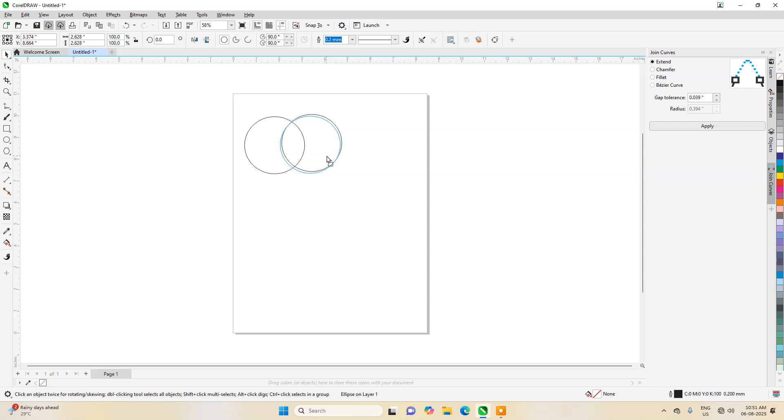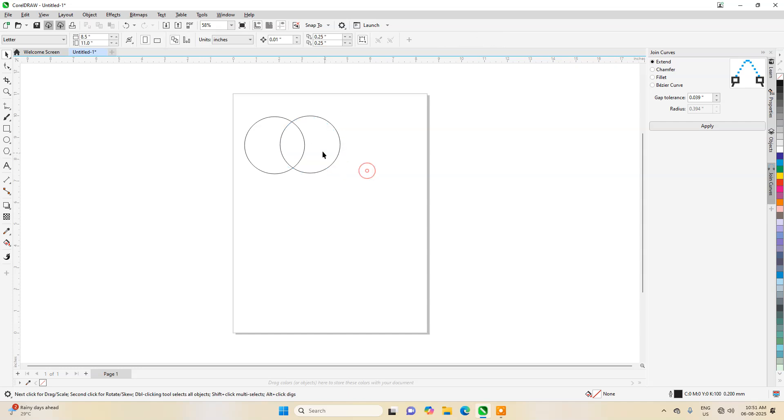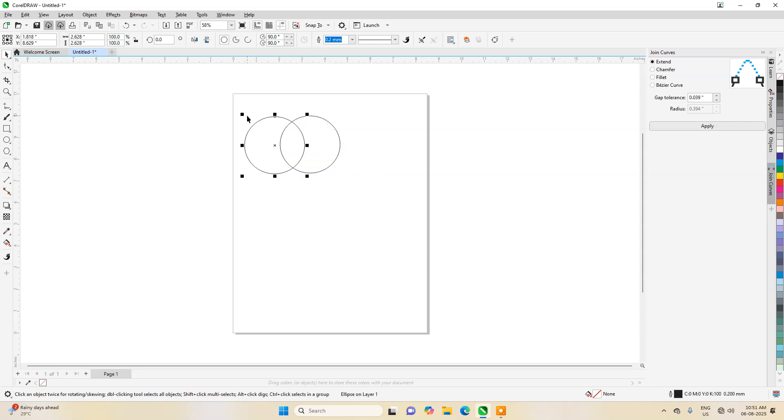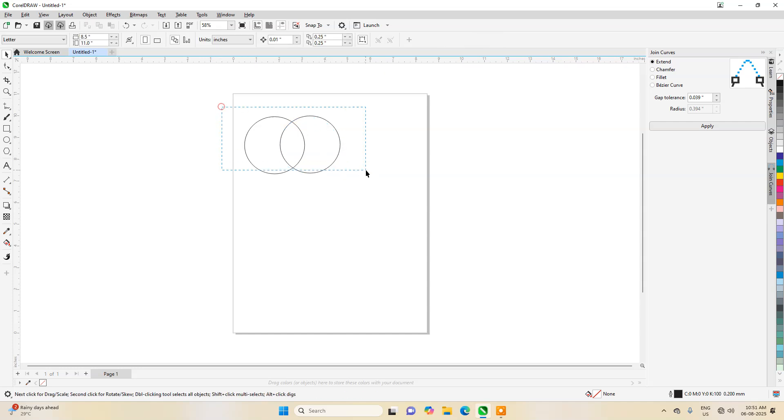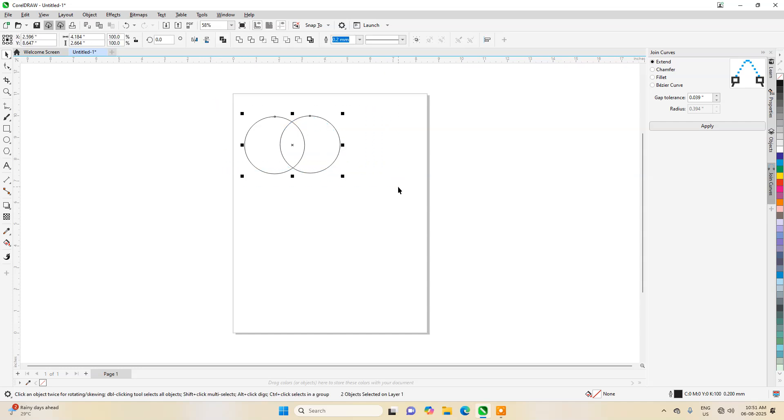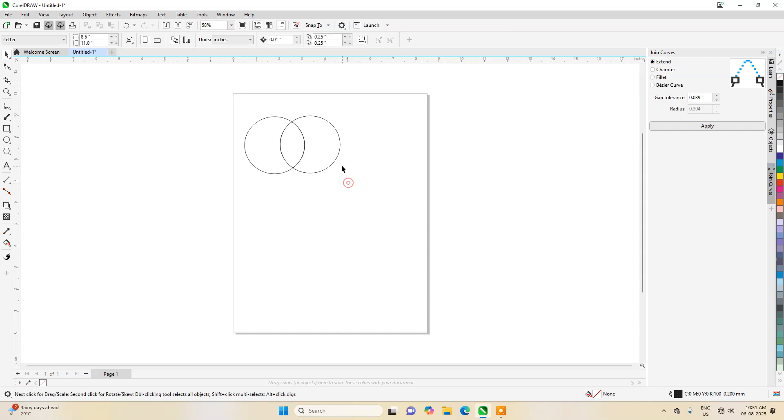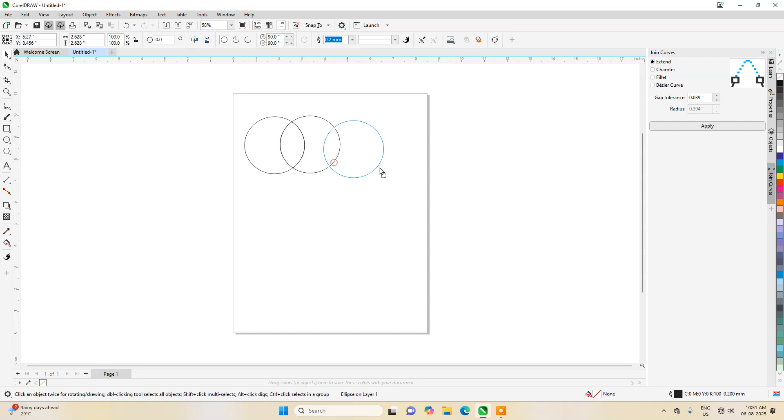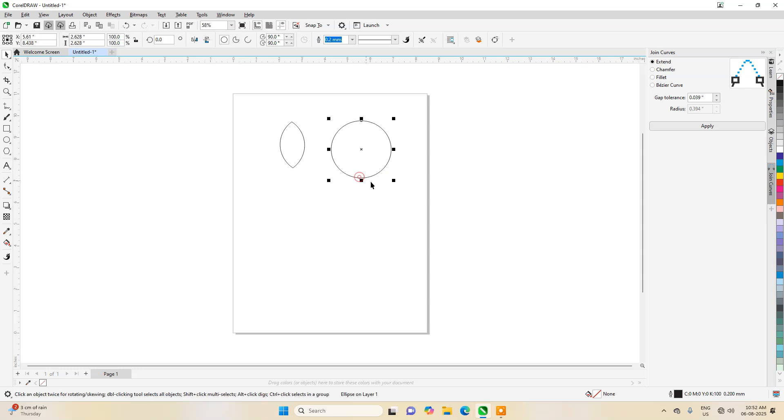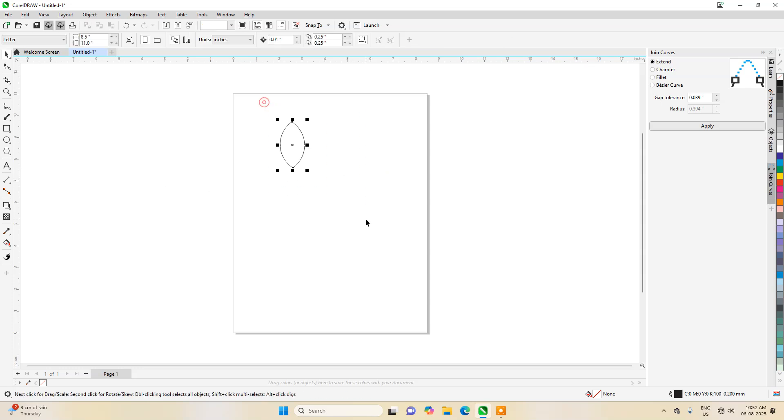Select both of these and then you will see this tool—there is a tool called intersect. Click on that. Now let's delete these two, these are not required.